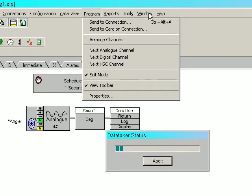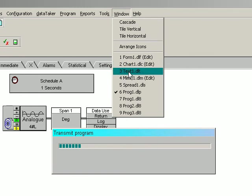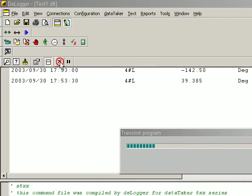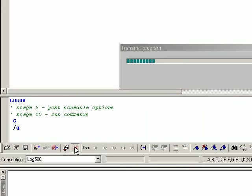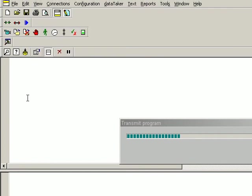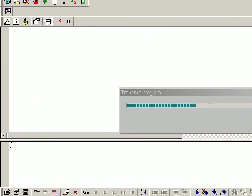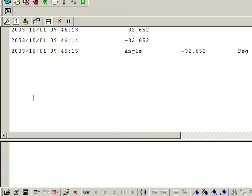And we check now the text window for the returned information. I will clear these two windows here. There is our angle.